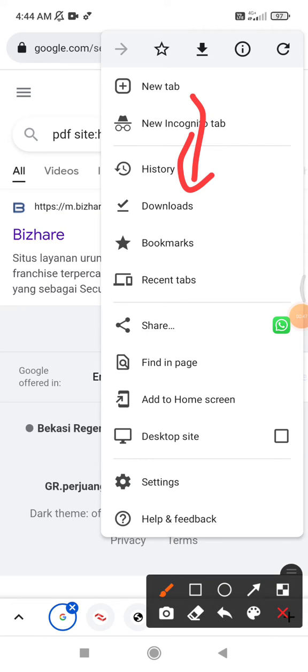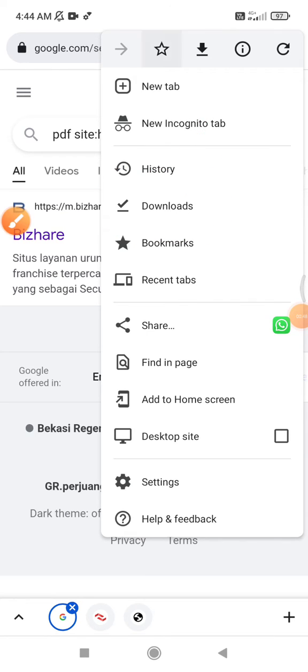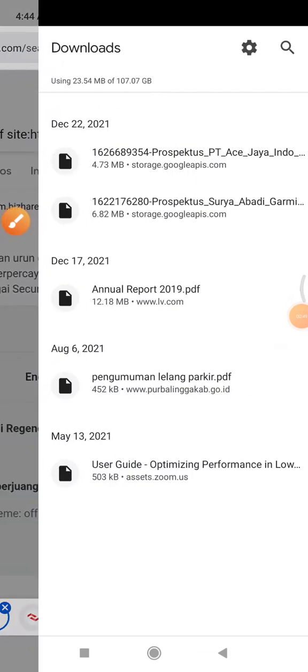And then here you can see this is downloads. It will show all the recent downloaded files from your Google Chrome.